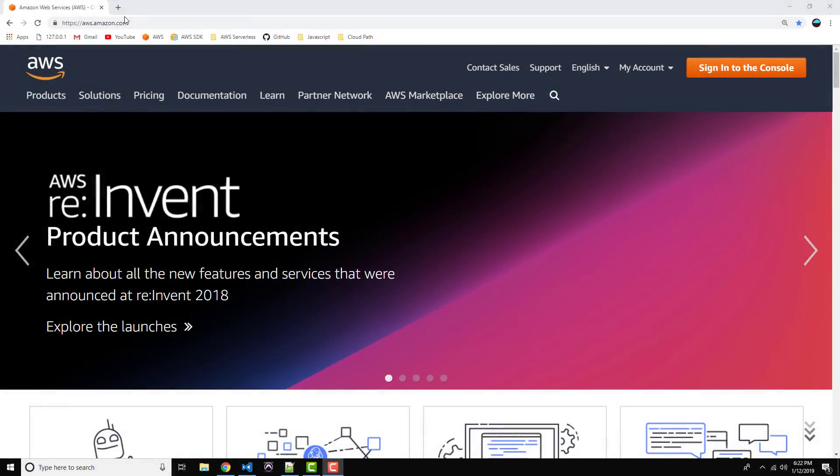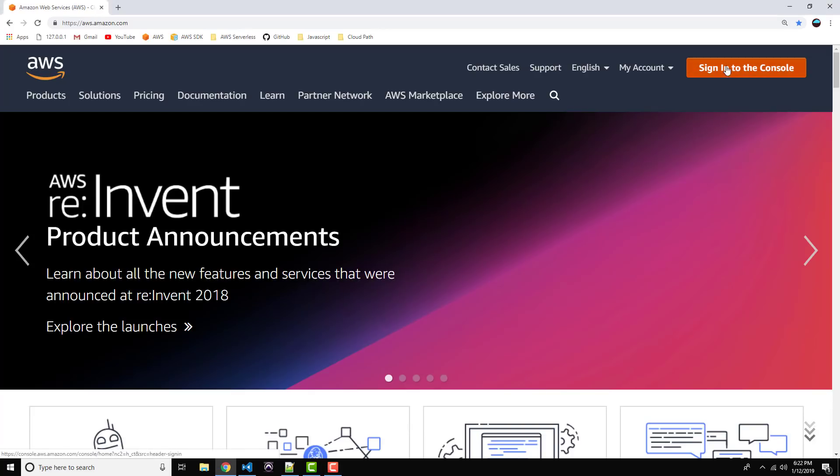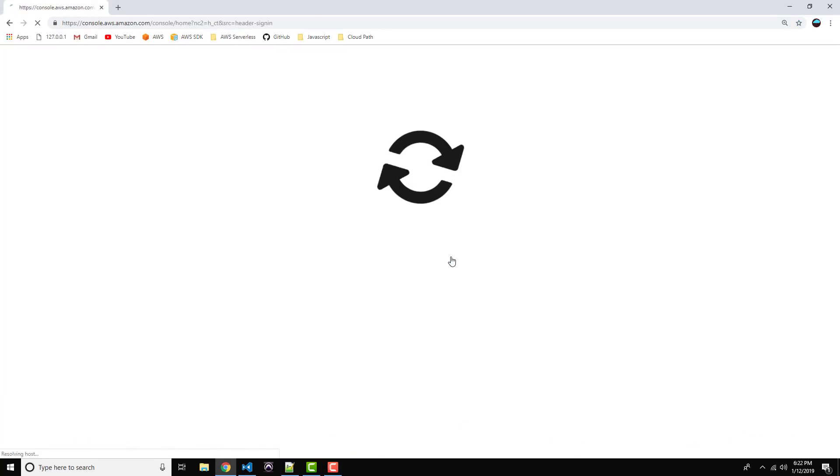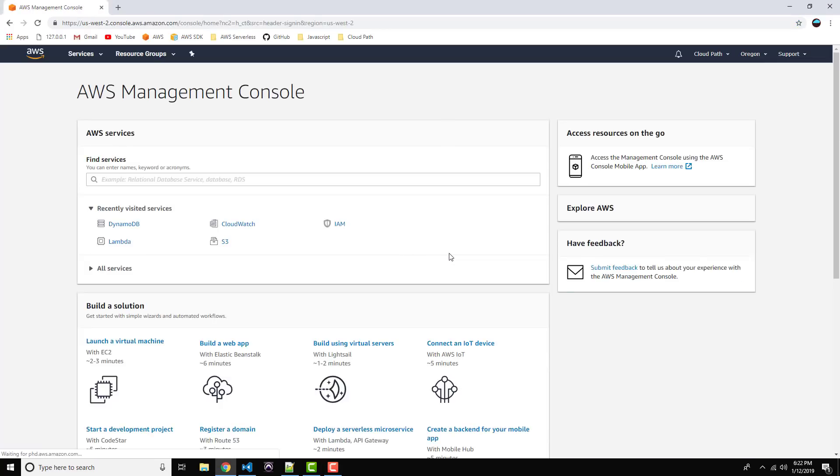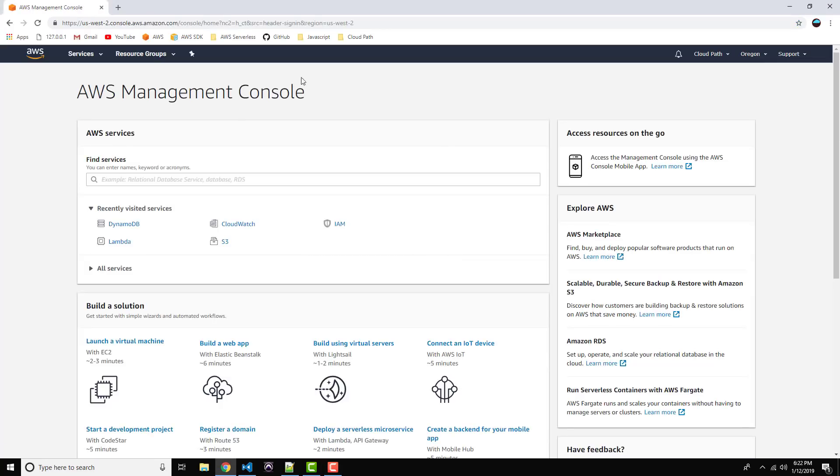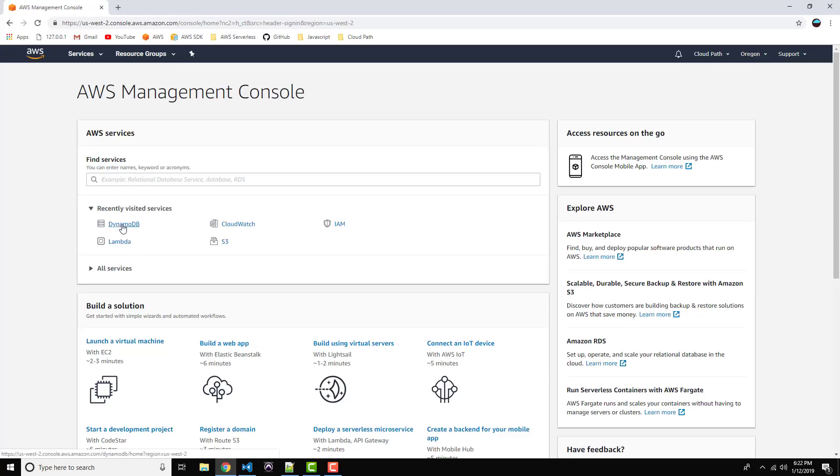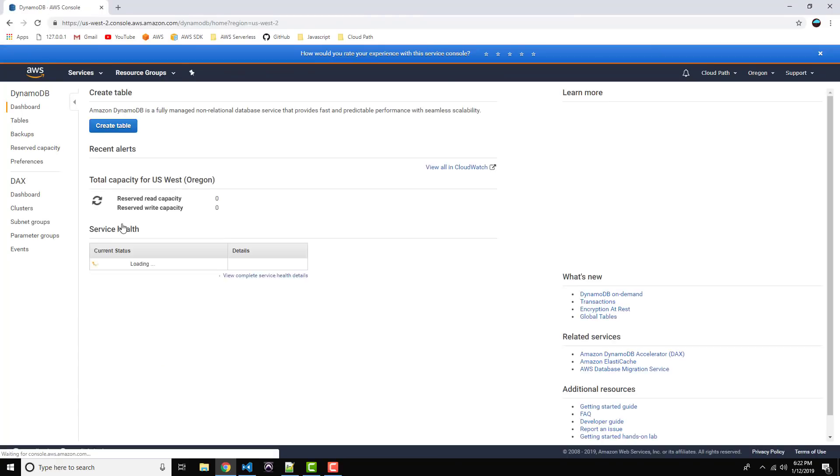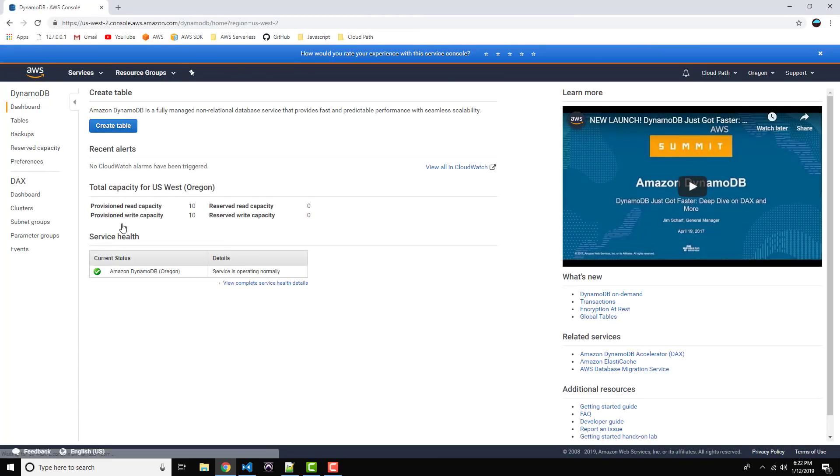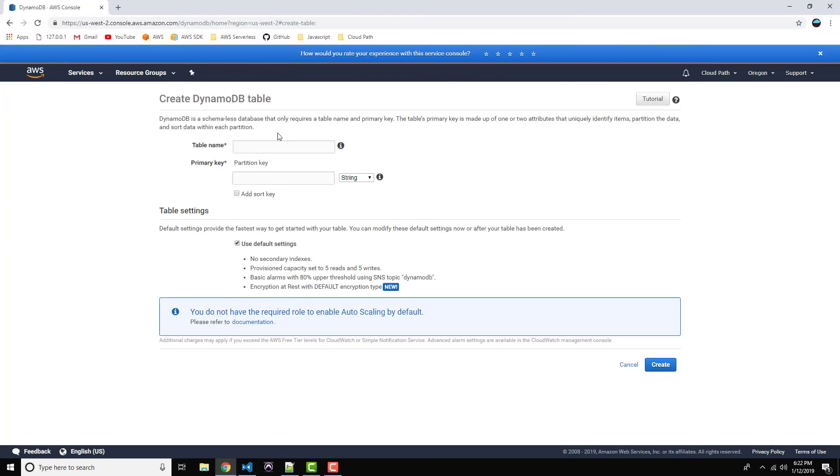So why don't you head on over to aws.amazon.com and go ahead and sign in to the console. Now let's head on over to DynamoDB. Either type it into the search box here or click on it if you've recently visited. Alright, let's go ahead and click on Create Table. We're going to give this table a name. I'm going to call it Books.